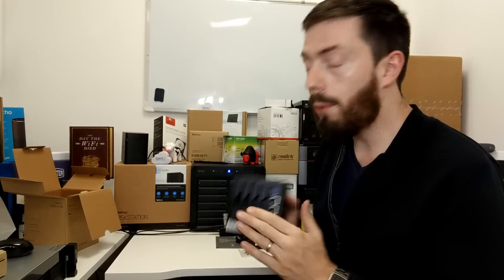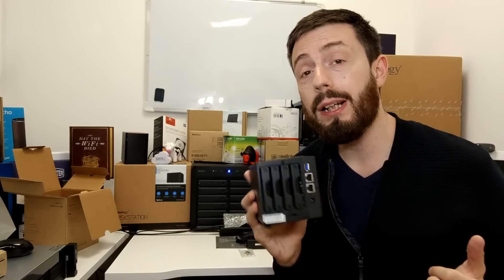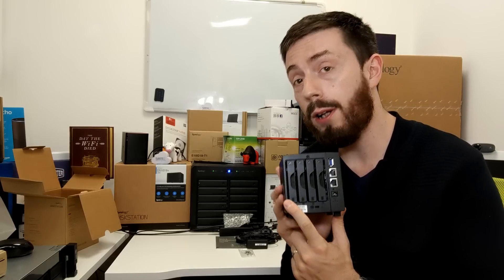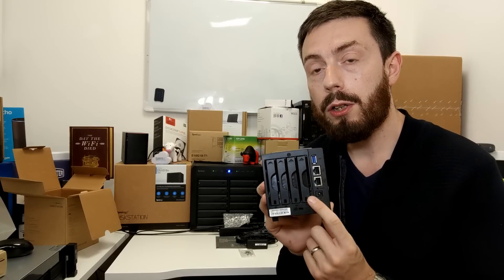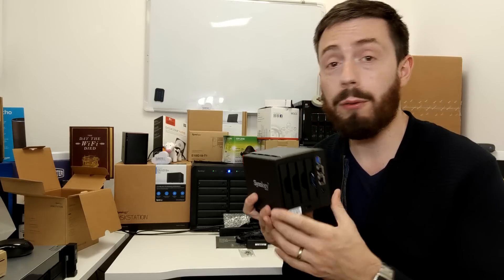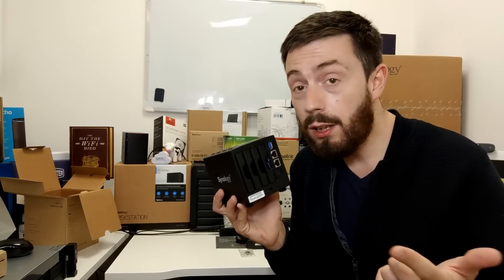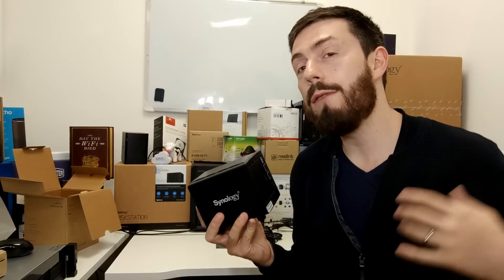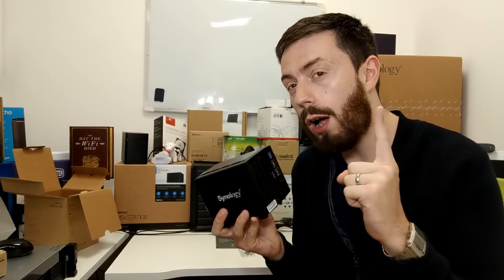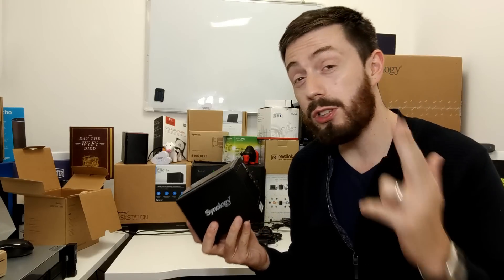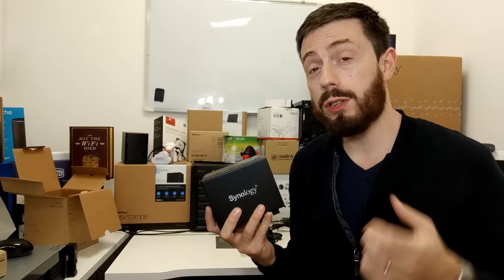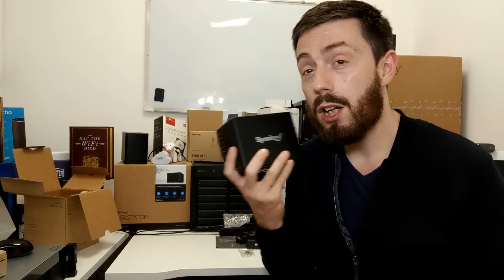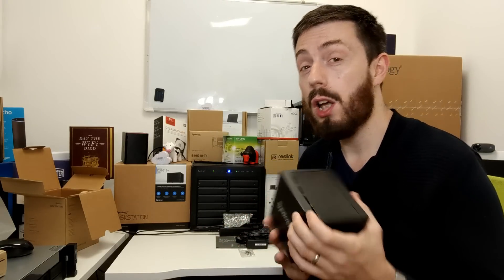So yes, there's four bays inside there. You don't have to fully populate the device. You can run it on a single disc if you want. Then, as you add discs, the RAID options are open to you, like RAID 0, RAID 1, where you have a mirror of drives. You've got RAID 5, we can have up to one drive of failure. RAID 6, we can have up to two drives of failure. And of course, Synology Hybrid RAID. Great to know that's supported on this device.